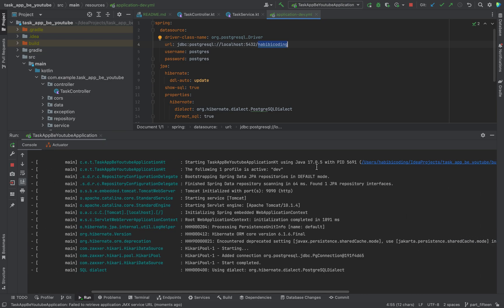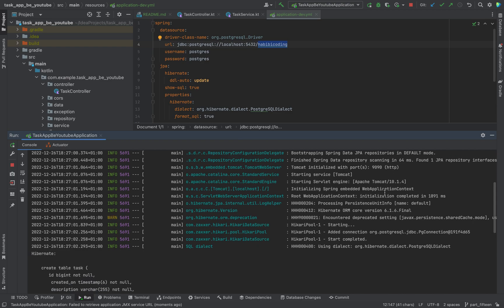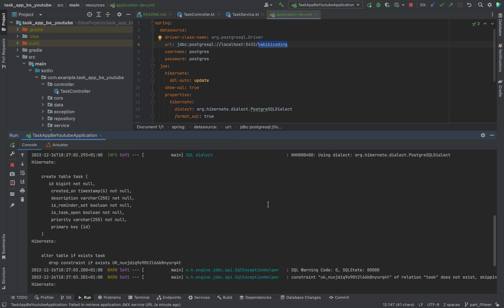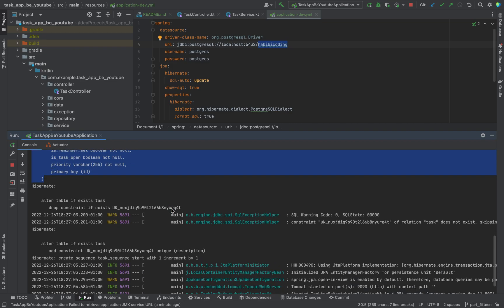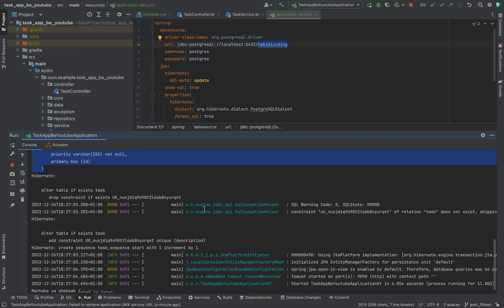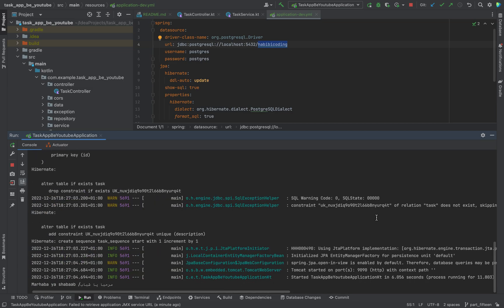You can see here now the following profile is active: 'dev'. Before we had 'default' as you can remember. And as you can see now, because our database is new, the framework sets up the 'task' table. This is done here, and as you can see everything gets properly set up. Looks good.